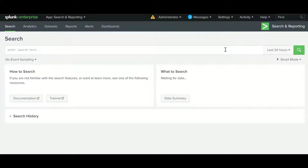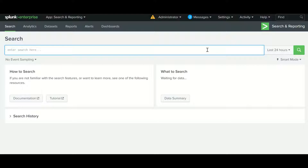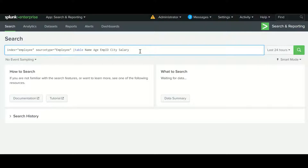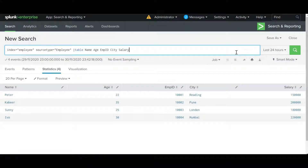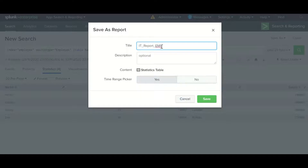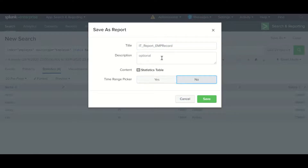How can we create a scheduler for a report? This is the search bar — you need to type and write a query here. I have already written a query. Similar to my previous video where I mentioned how to create a report, here we can give the report a name, for example 'it_report_amp_record'.